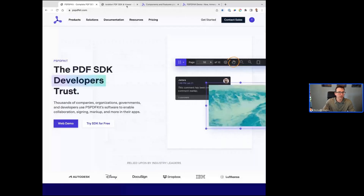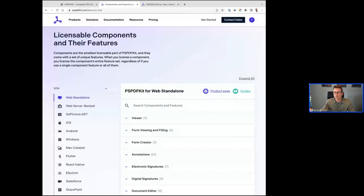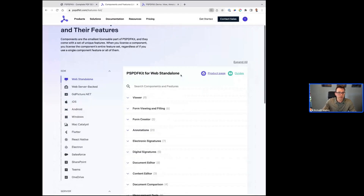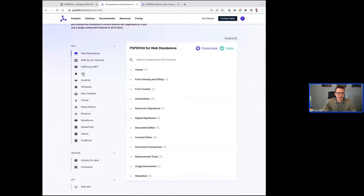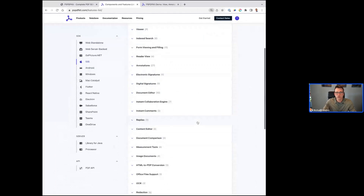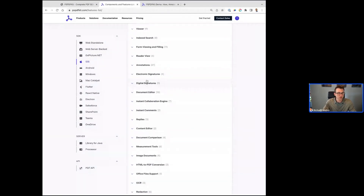Generally speaking, when you look at PSPDFKit, we license it primarily based on the components and the functionality you want to support. If you come to us and have a conversation with our technical or sales team, one of the things we're commonly going to ask is what components do you need and what type of workflow. When you're using the trial key, you'll notice that we have a multitude of different things — from viewing documents to OCR, being able to apply signatures.